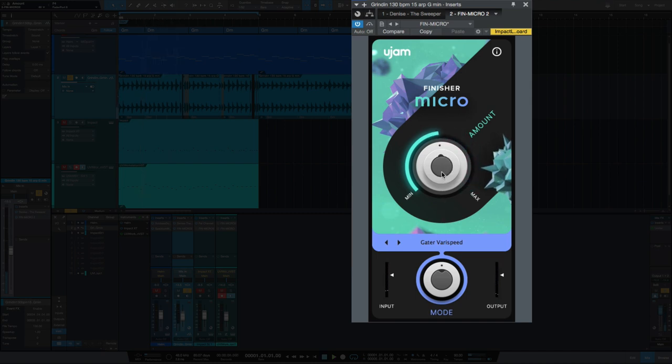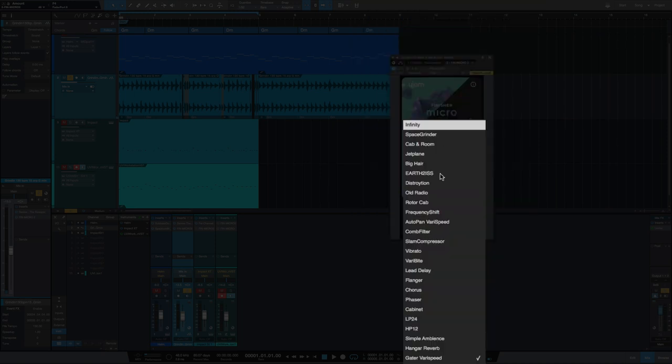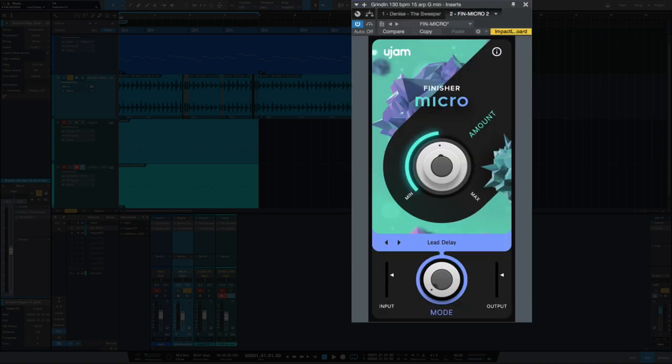So that's an interesting approach, more so than just the typical wet and dry. Set that back to lead delay.